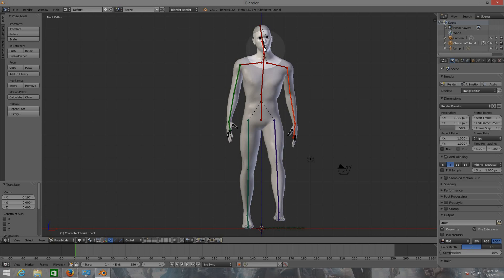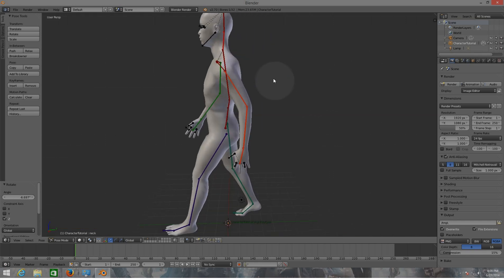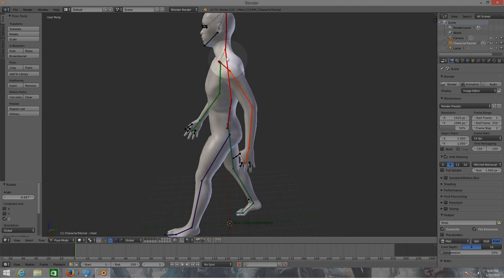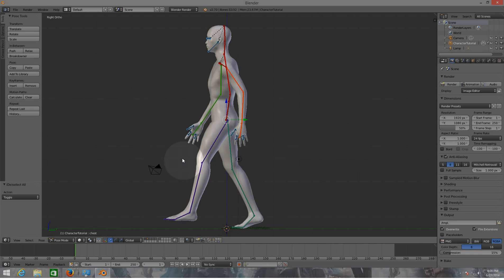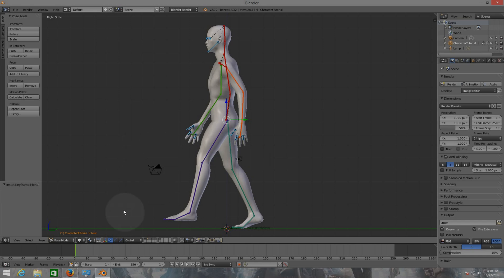Now we need to turn the head and rotate it on the scene so it looks to the front. Move the body a little so it looks like he's moving. Now select all the bones and create a keyframe — hit I on your keyboard and click on Location Rotation Scale. There we have our first keyframe set with that starting pose.